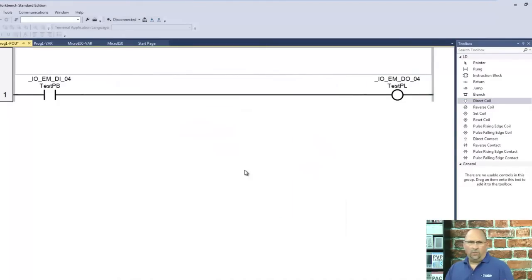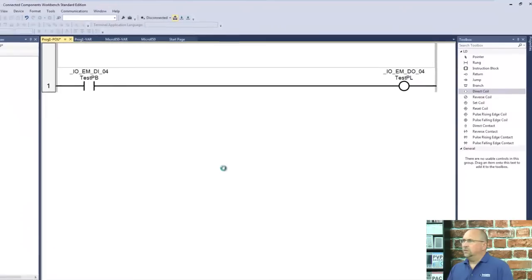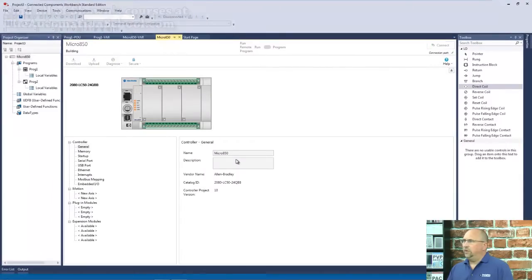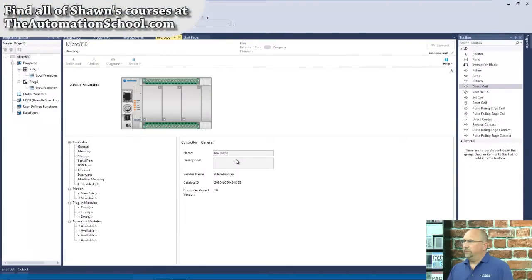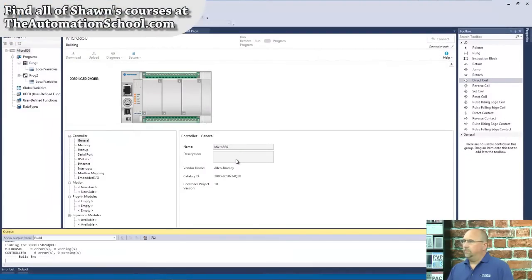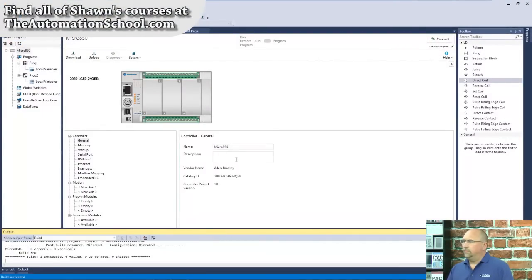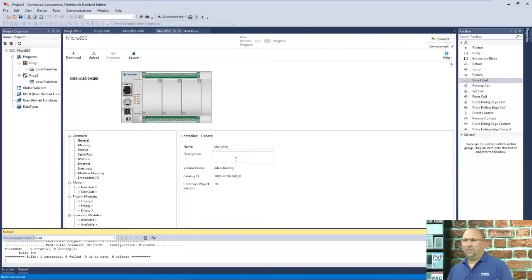So now we have to build it to make sure it works. So we'll build it here. We're just kind of like verifying a program in ArisLogix.